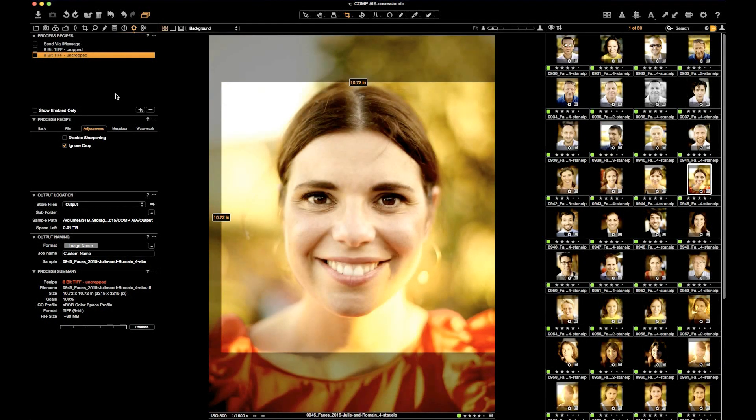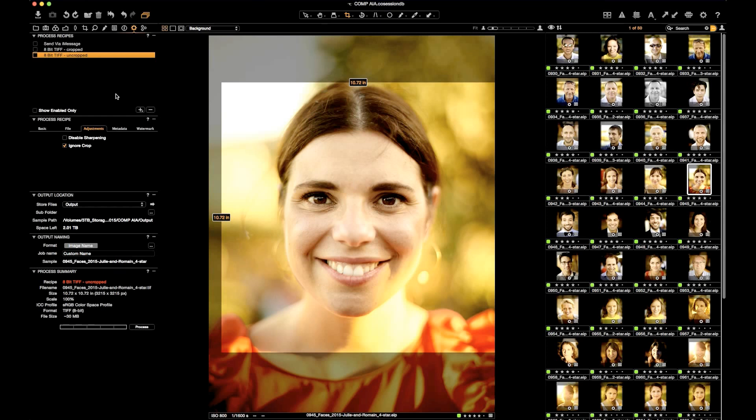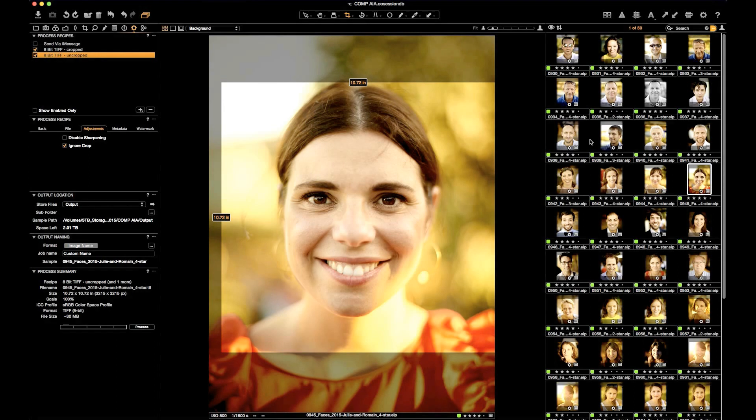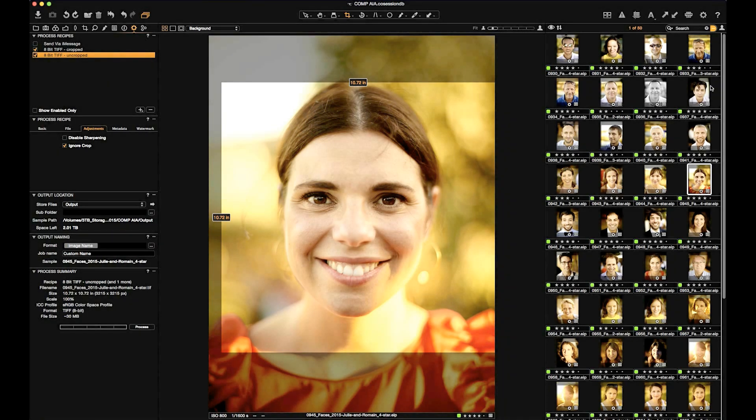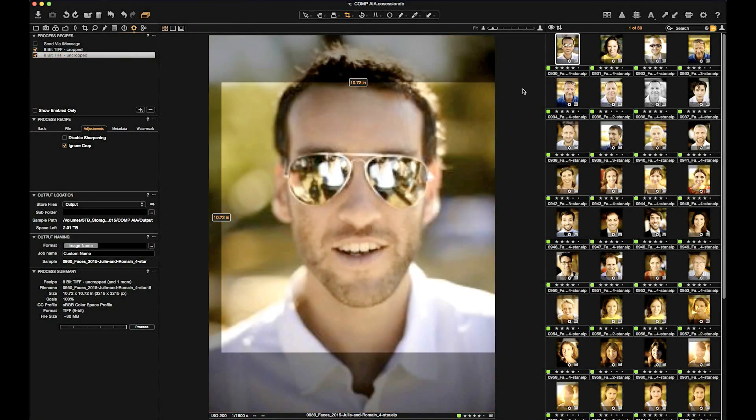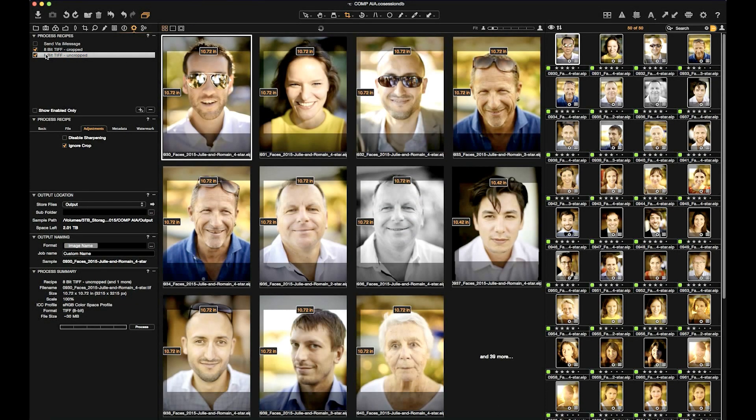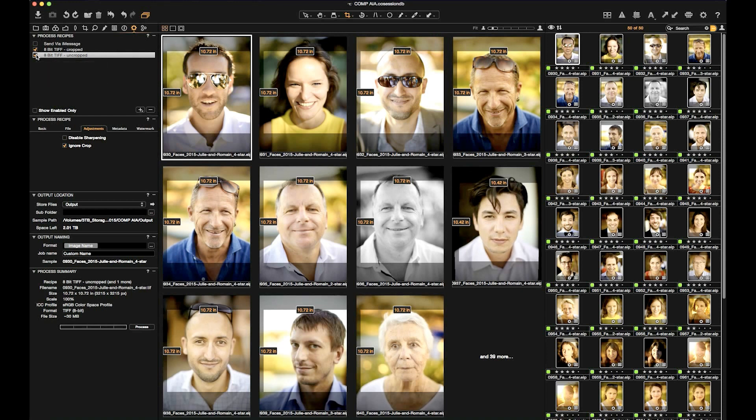There's a variety of situations in which I may want to produce both cropped and uncropped versions of these files. I'll Select All, check both process recipes, cropped and uncropped, and push Process.